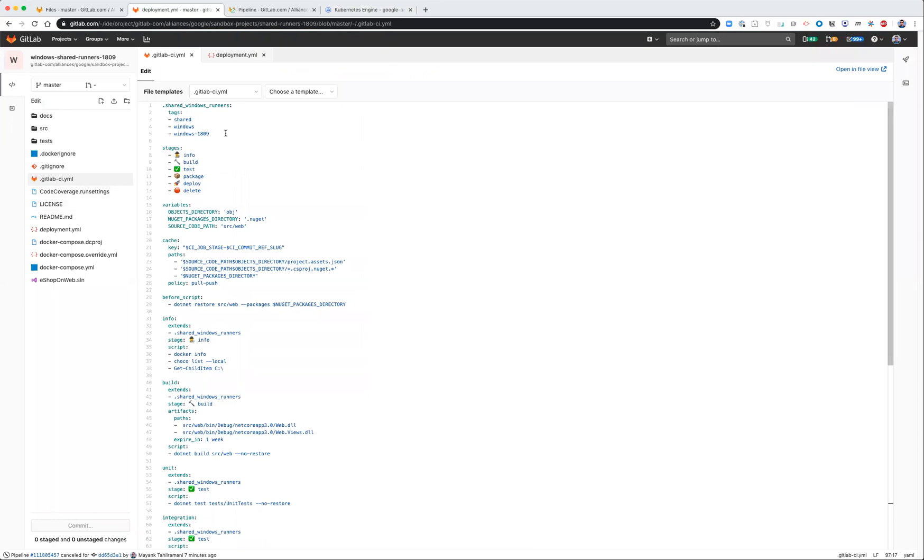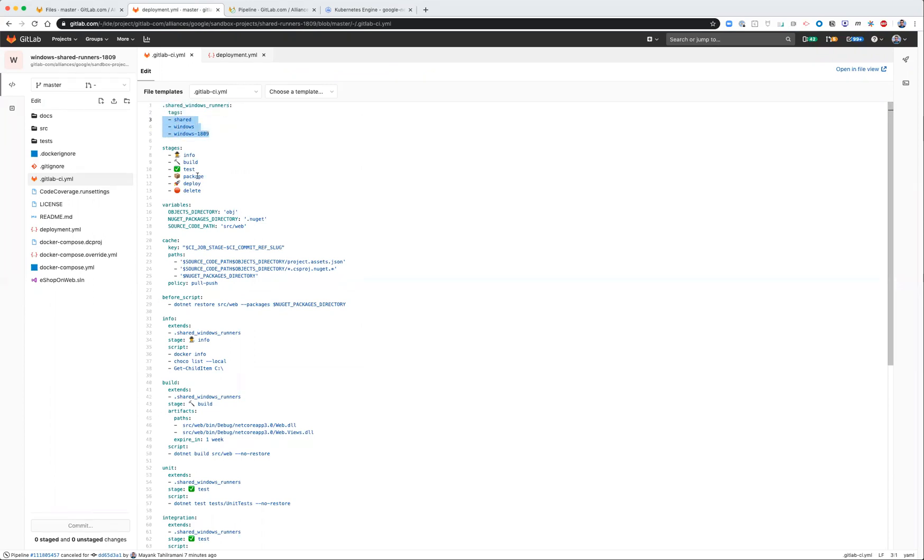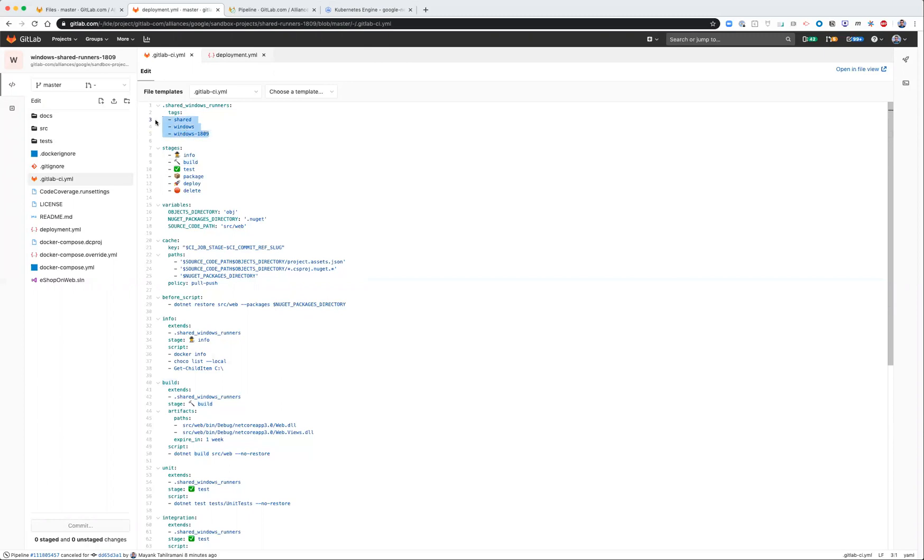So here you can see that we've got shared Windows runner tags that you want to associate with particular jobs, so they can execute in the appropriate runtime environment by the appropriate runner. In this case, we have three tags specified, which we extend in subsequent jobs within stages.